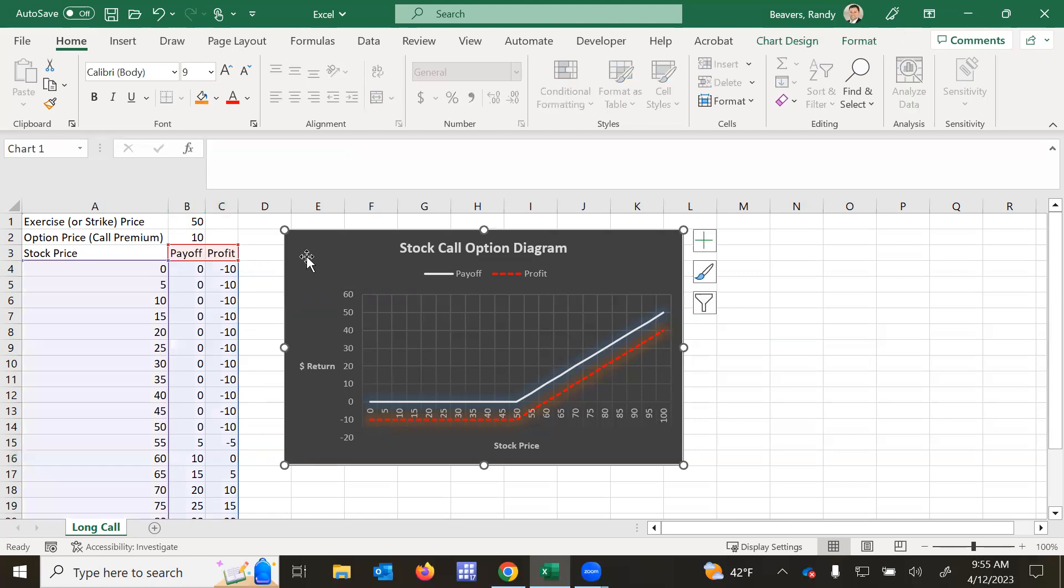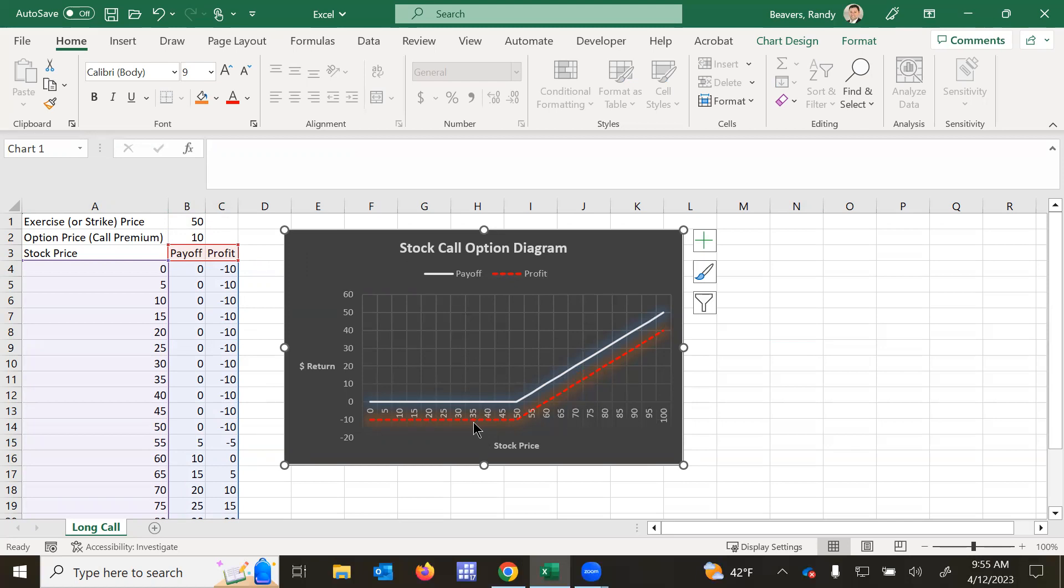And then you see here that's highlighted, here's our stock call option diagram. The white solid line demonstrates the payoff, and then the profit is the red dash line. And it is below the payoff line, and the difference between those two is that call premium.